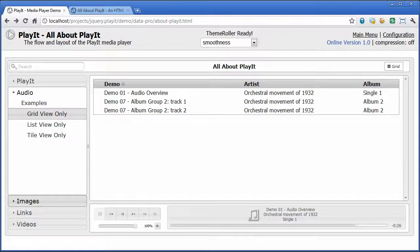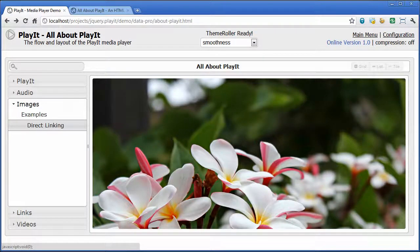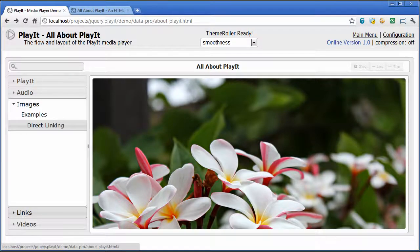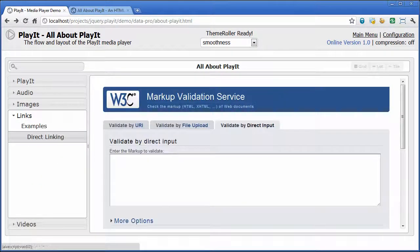The last view type we're going to take a peek at is what we call direct linking. What this does is allow you to take a category and link it directly to an asset such as a webpage, an image, or whatever you want. In these two examples, you can see that we're linking directly to either a webpage or an image. So this should cover the different view types within Play It.